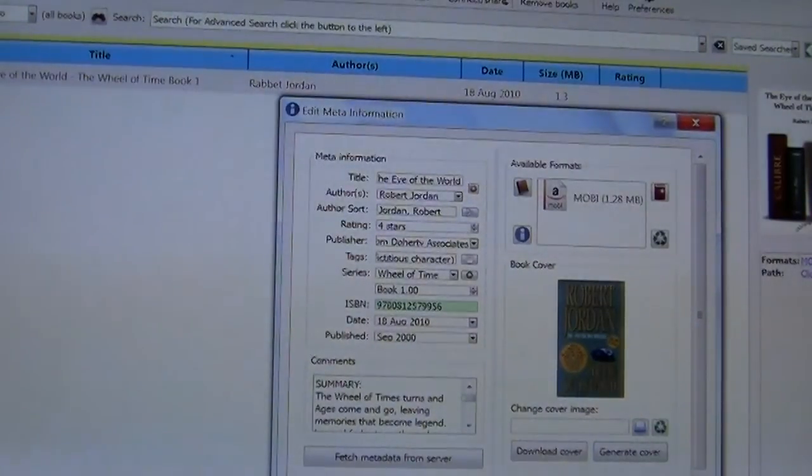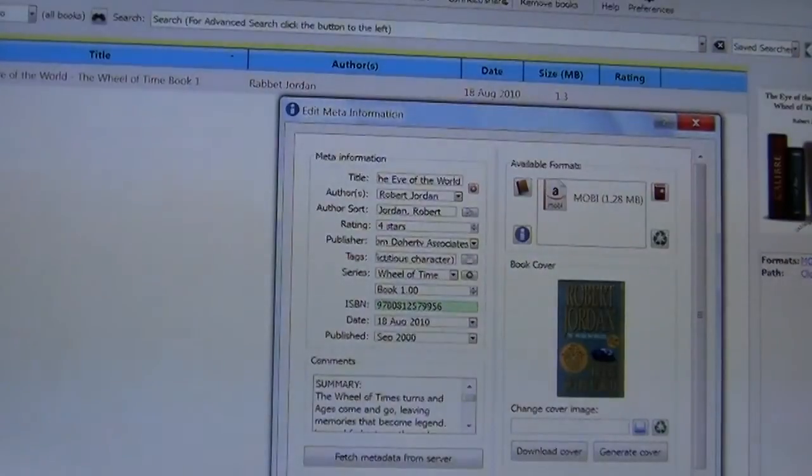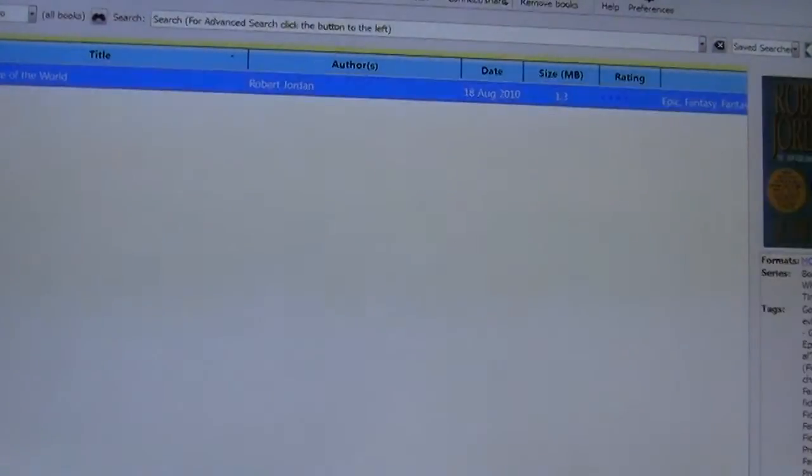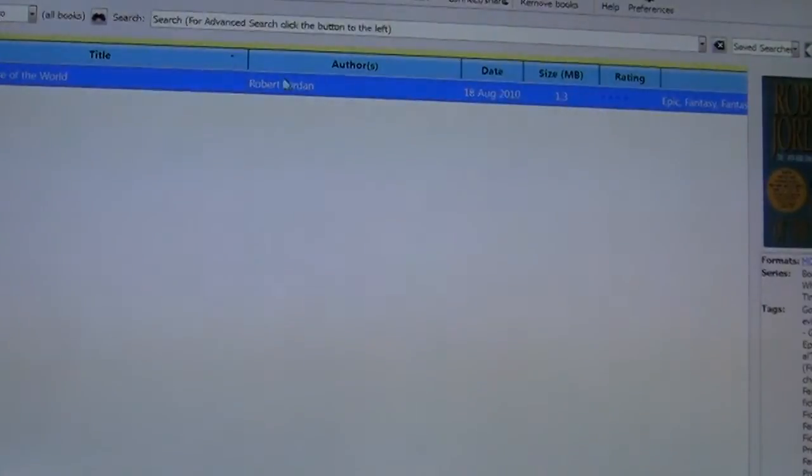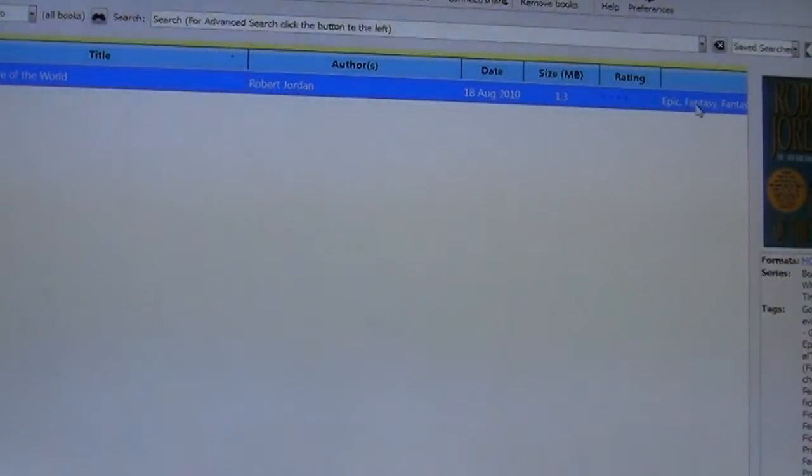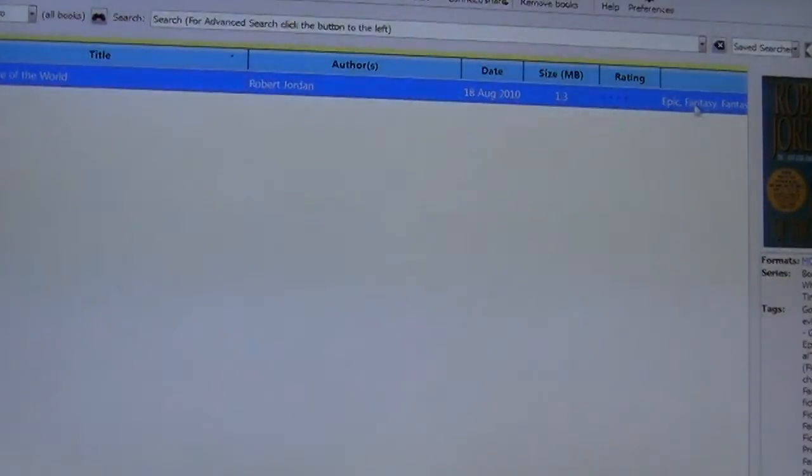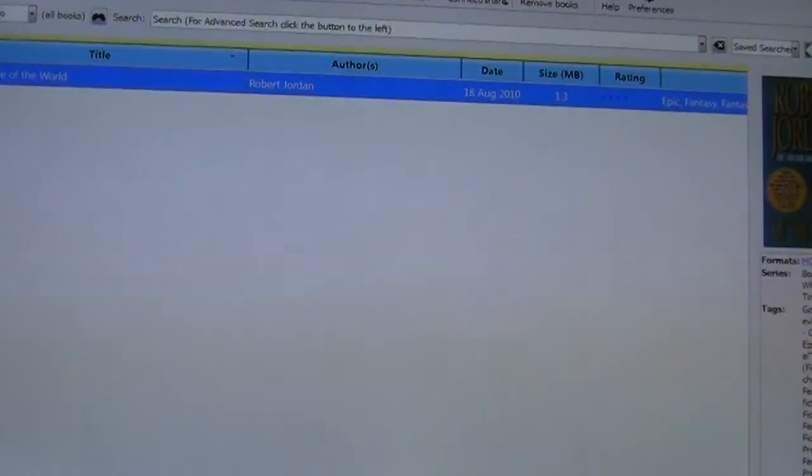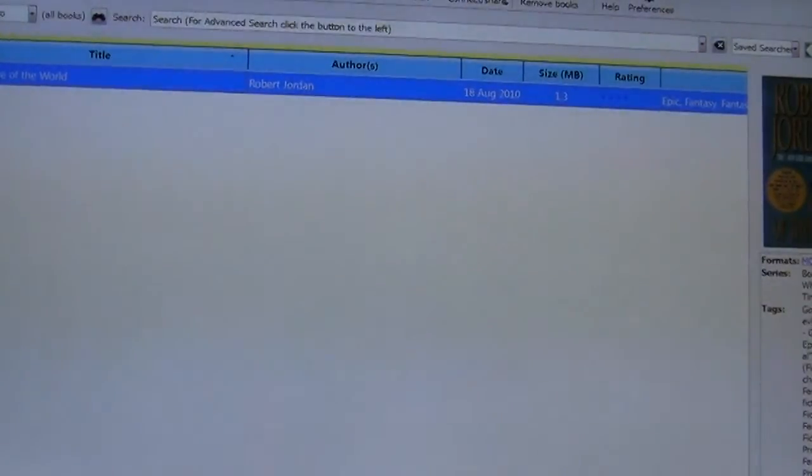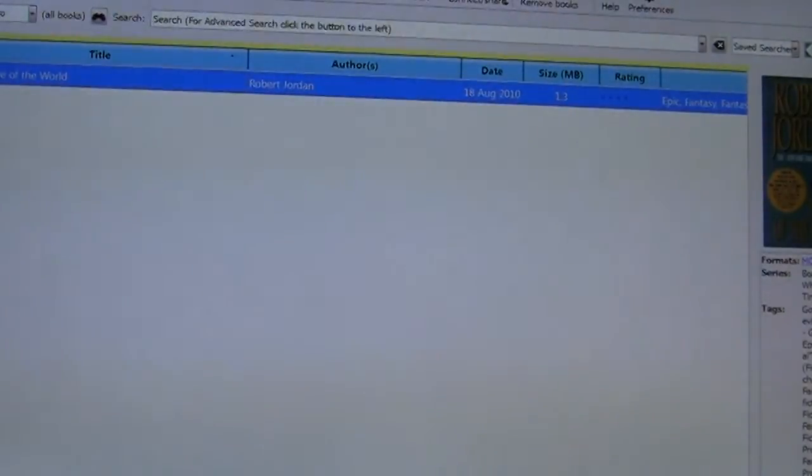Now you can see that it has fixed it up from the title to the author which is today's date which I edited as well as tags for the book and how big the ebook actually is. It is in MOBI format which is for Kindle e-readers and you can see here that the cover art of the book has been generated as well.